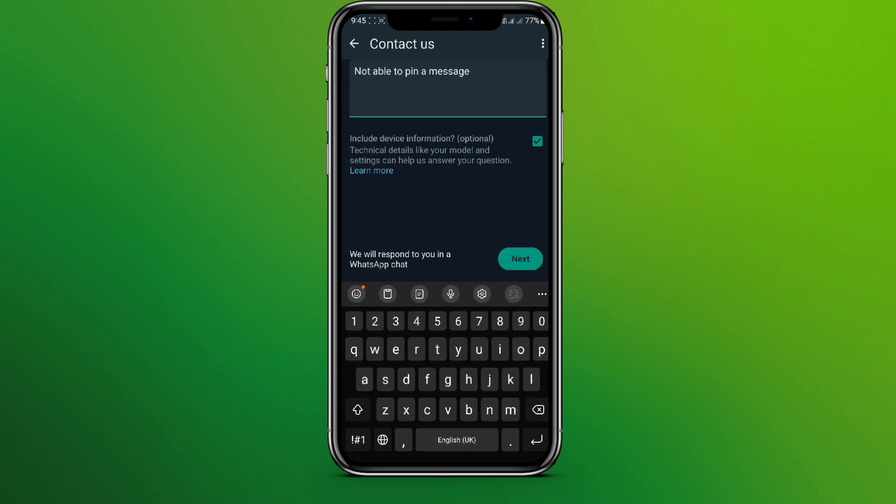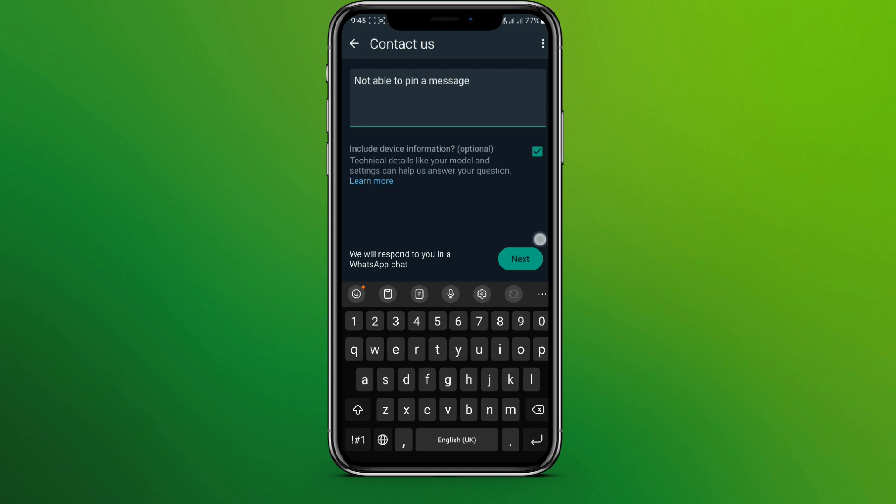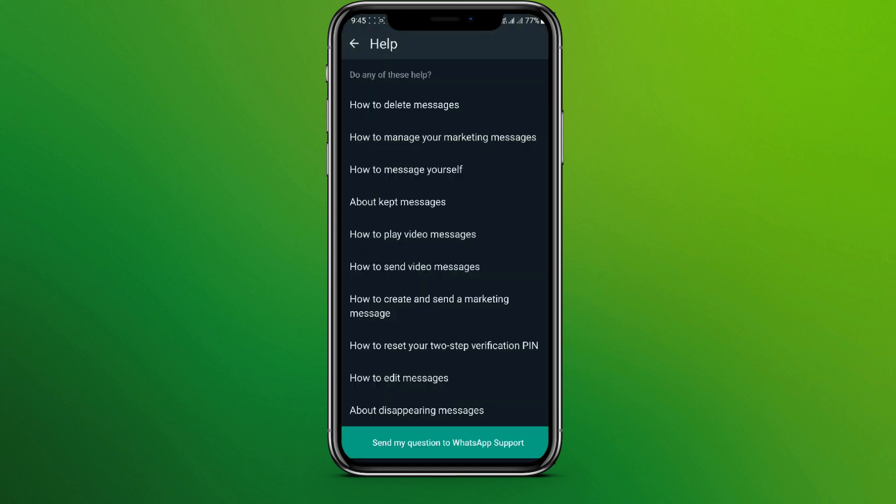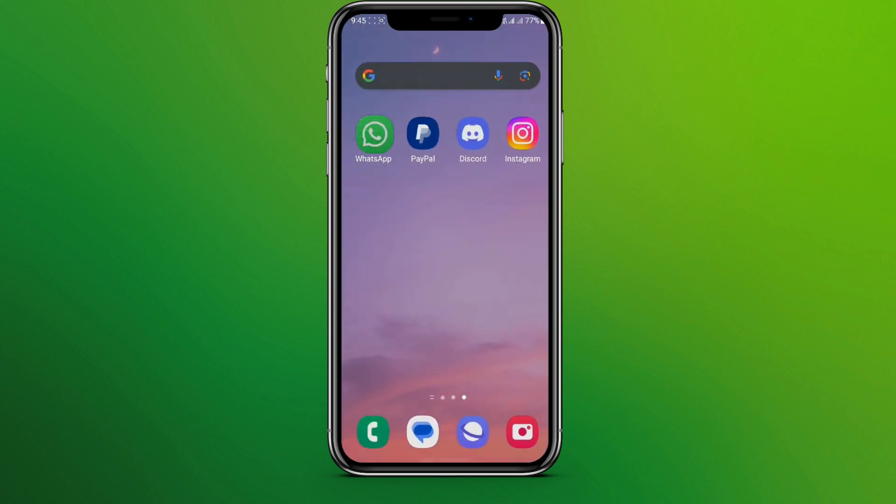Now simply click on next. Now you can simply tap on send my question to WhatsApp support and we'll get done.